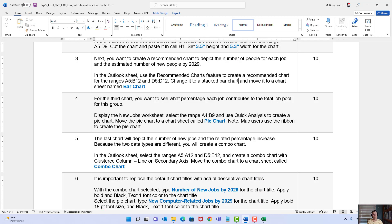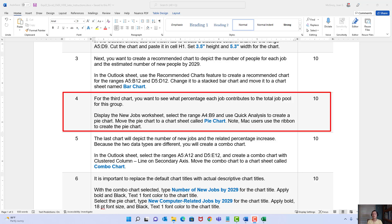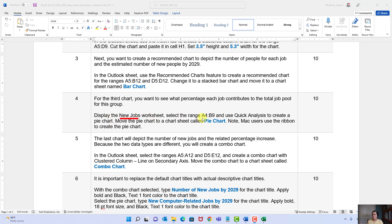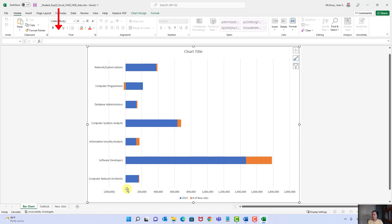Step three is done. On to step four: the third chart. You want to see what percentage each job contributes to the total — whenever we're talking about a piece contributing to the whole, that's a pie chart. We're going to the New Jobs worksheet, select range A4 through B9, and use Quick Analysis to create the pie chart. There's a special note for Mac users, so be aware of that.